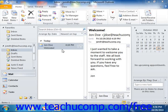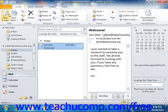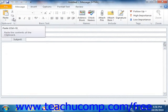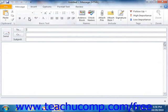Starting in Outlook 2010, you use the ribbon in all areas within the Outlook program. If using Outlook 2007, when you open or create a new Outlook 2007 item such as a mail message, task, or appointment, they will open in a separate window that contains the ribbon at the top for item command access.